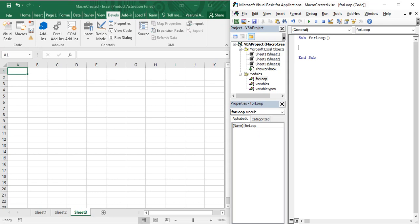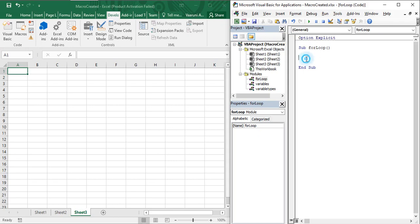For the For loop, we need a variable — preferably an integer — because we need to traverse between integer values: one is the starting value and the other is the ending value. First, we write the `Option Explicit` statement, then declare a variable: `Dim i As Integer`. The variable used to iterate through a loop is known as an iterator, so `i` is our iterator.